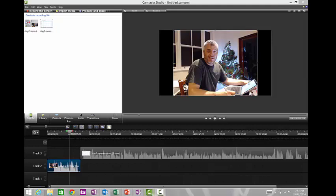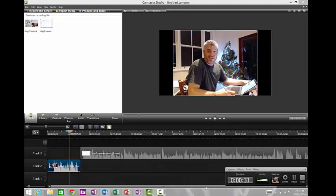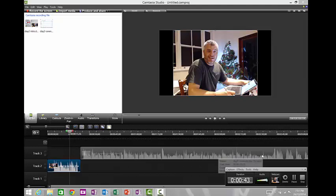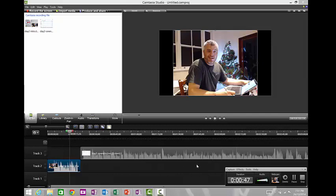The really nice thing about Camtasia is it gives you this neat little menu and you can see it's recording at the moment. You can decide whether you're going to be recording the screen or a webcam, what the audio source is and all that sort of stuff. You can see here you get a little preview of what it's going to look like. It won't work properly now because I'm obviously utilizing the software itself.